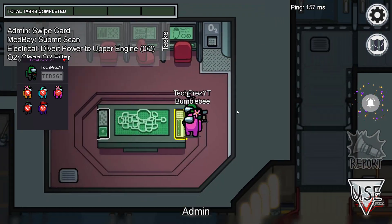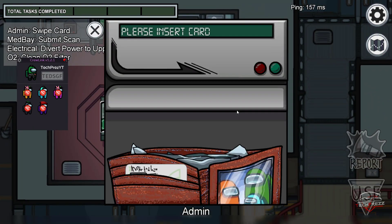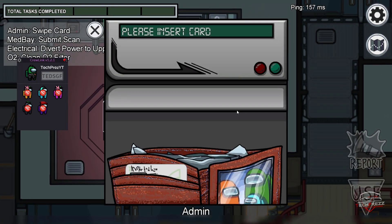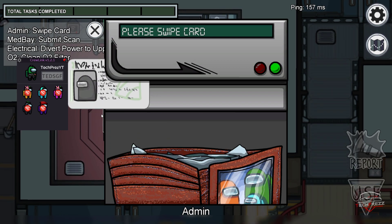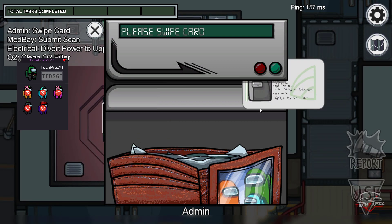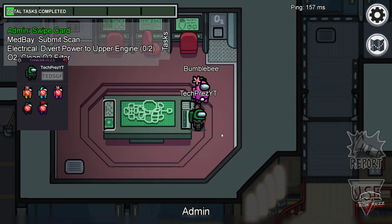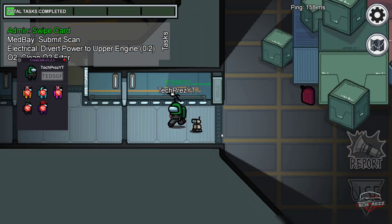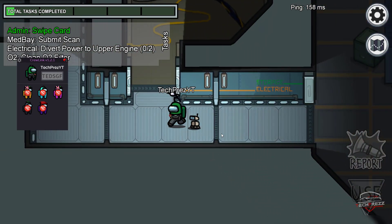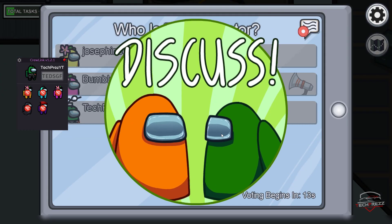Here I'm playing as a crewmate, but unfortunately none of the other players have the CrewLink proximity chat application installed, so we're not able to talk to each other. But that's how it works — just install, set things up, launch the game through the CrewLink app, and you're connected.